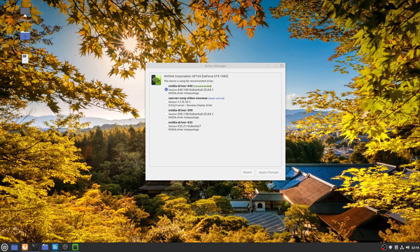Luckily, Linux Mint has a very good application called Driver Manager that allows you to switch between proprietary and open source drivers. In my experience, I found that after installing Linux Mint it was using the open source drivers by default, but this is easily resolved. All you need to do is tick the option next to the recommended driver, click apply changes, and then reboot your system once the installation process is finished.